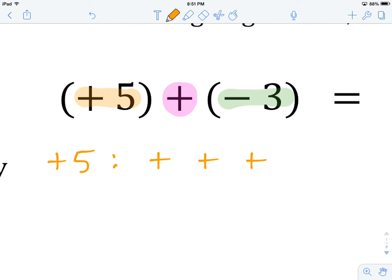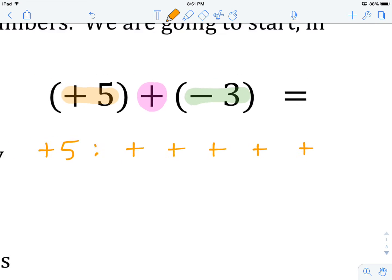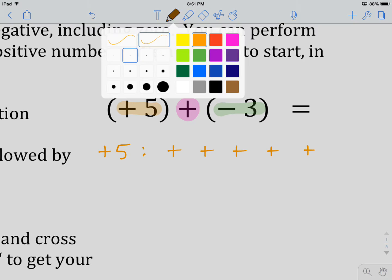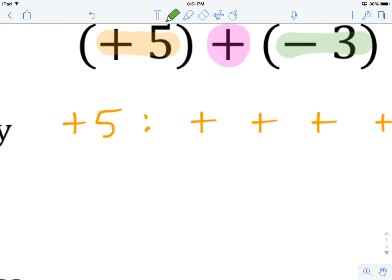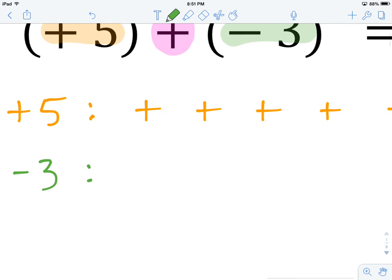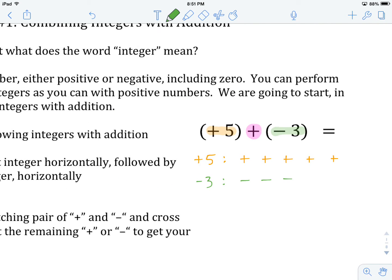So there are our 5 pluses: 1, 2, 3, 4, 5. Now I'm going to write the next integer underneath it the same way. Our next integer is minus 3 — a negative integer — so I'll write down 3 negatives: 1, 2, 3. That's our first step: take our two integers and rewrite them horizontally in an expanded version showing the number of signs represented.